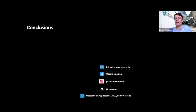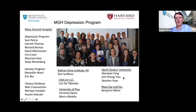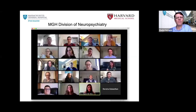A further open question is whether the effect, when observed, is indeed due to direct engagement of neurons. Finally, I'd like to thank all my colleagues from the Depression Program at MGH, Dr. Fang's group at Northeastern University, the Nathan Kline Institute in New York, and the MGH Division of Neuropsychiatry. Thank you.